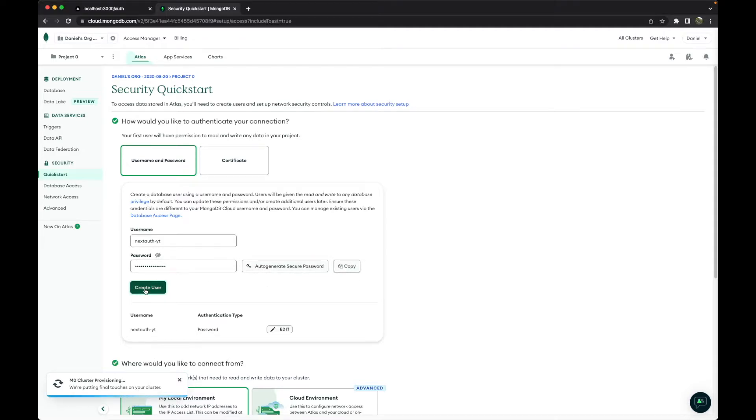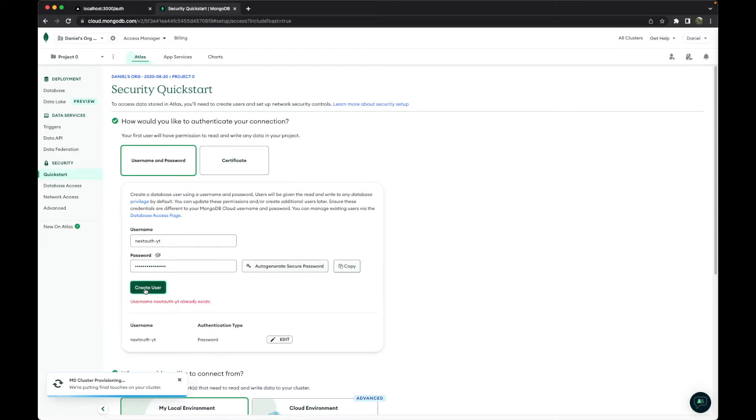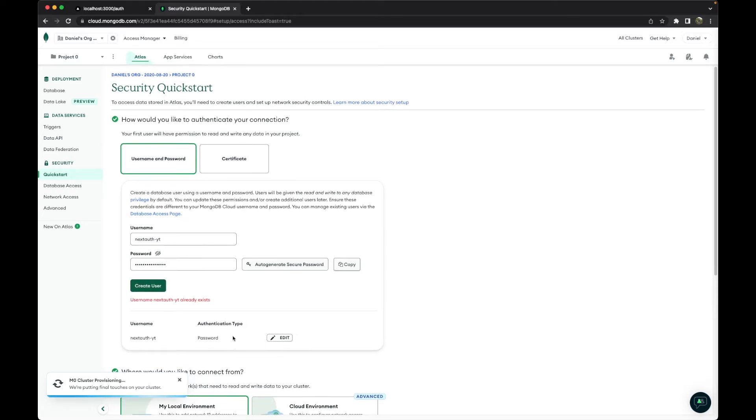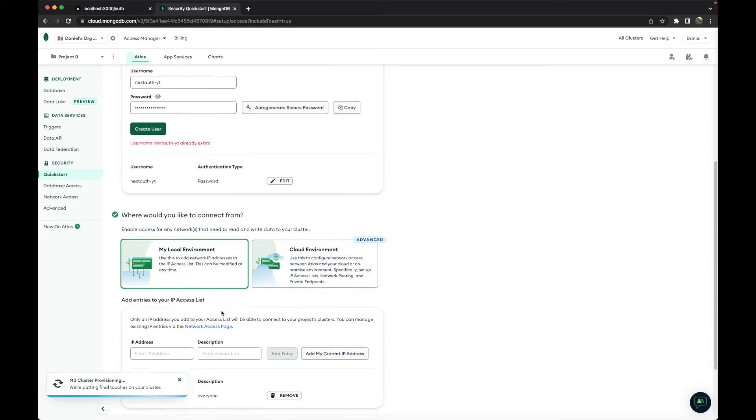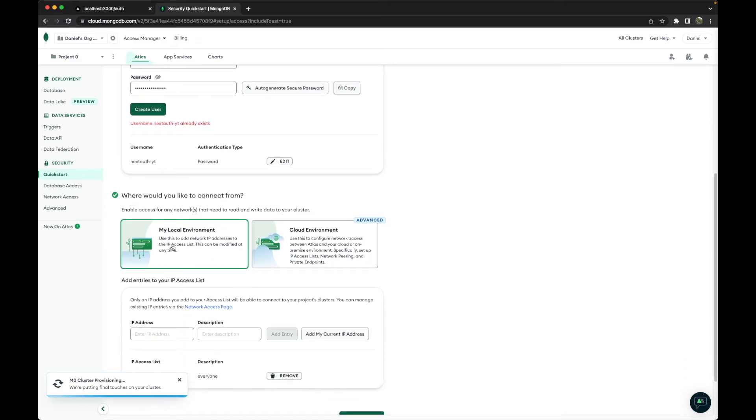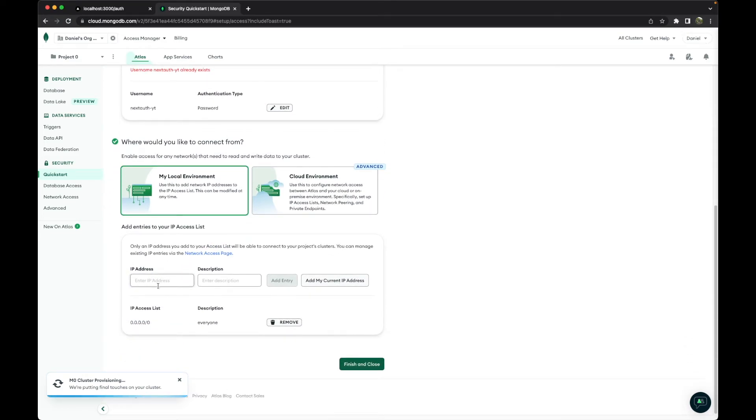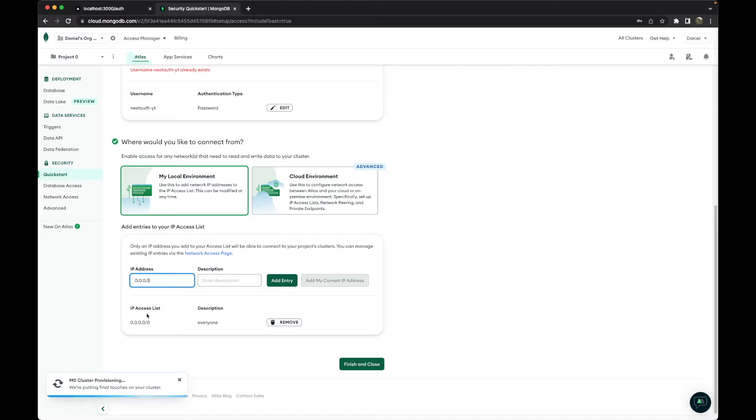So this user already exists, so I will use it instead. And then we will add to 'My Local' and we will add our IP address as 0.0.0.0.0, and this will allow everyone to connect.